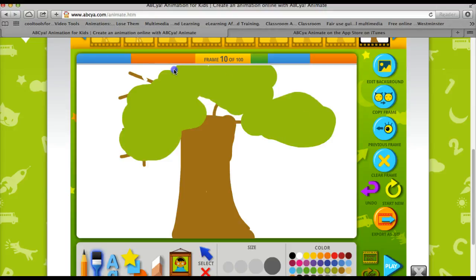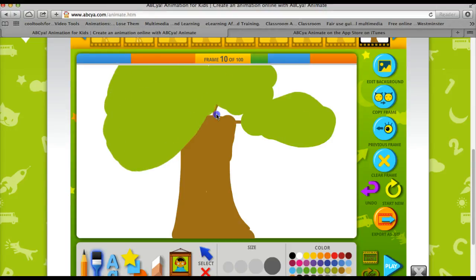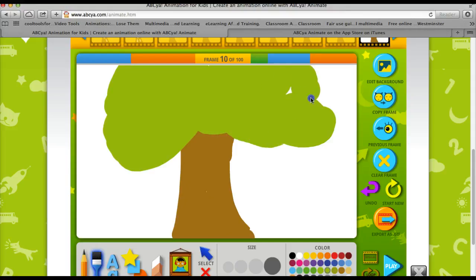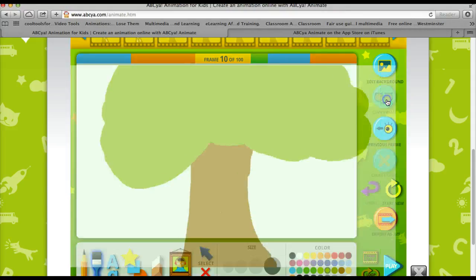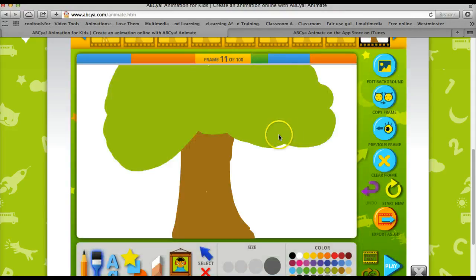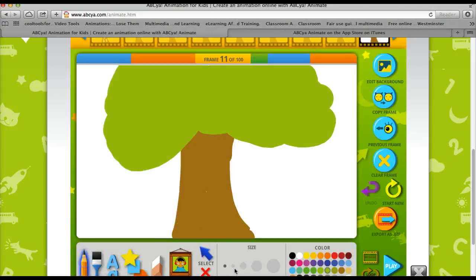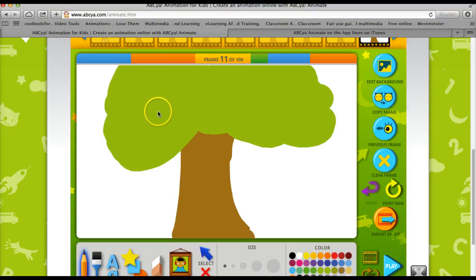And I'm going to fill in the rest of my leaves here. Now I'm going to add a little bird nest, switching back to the pencil.